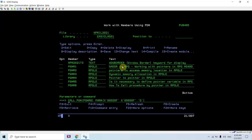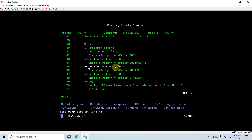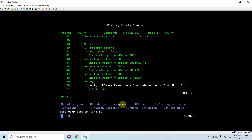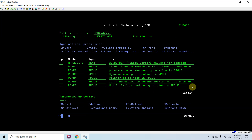Now if I pass something else like H, it will not pass any address of any procedure because none of the conditions are met. It will go to the else part and display 'please pass operation code as A, S, M, or D' and return from the program.